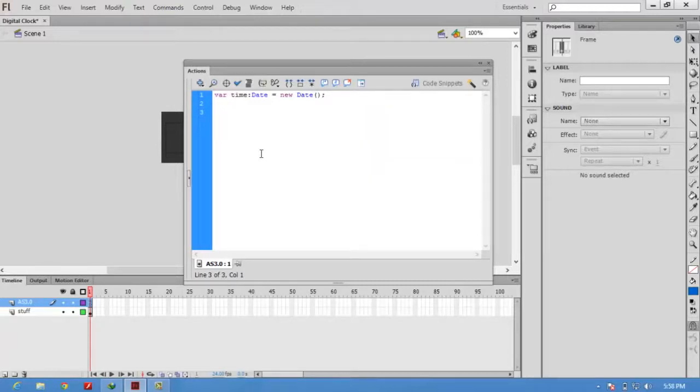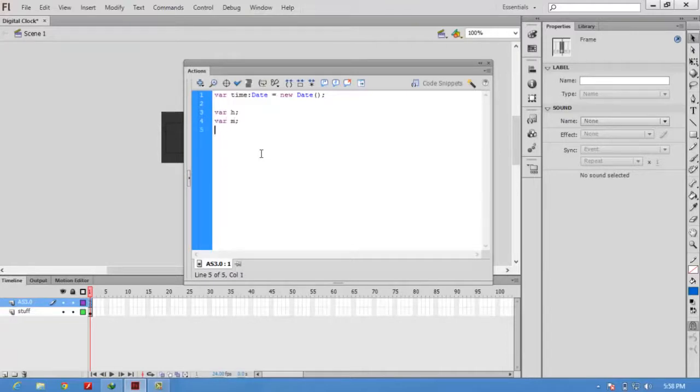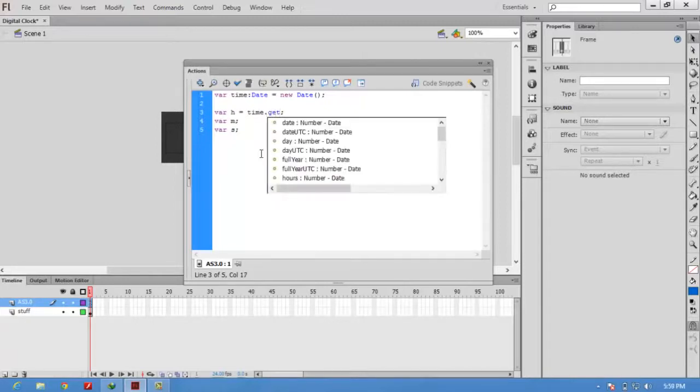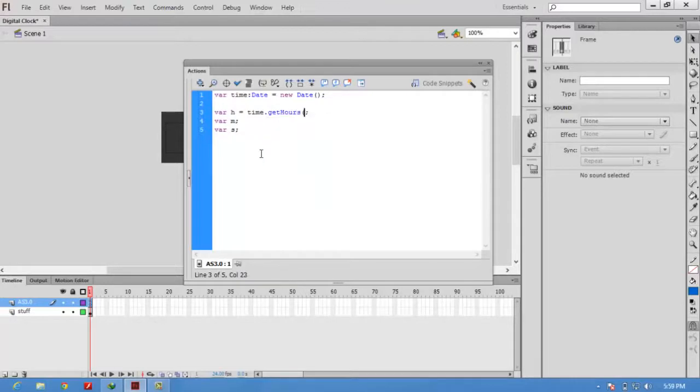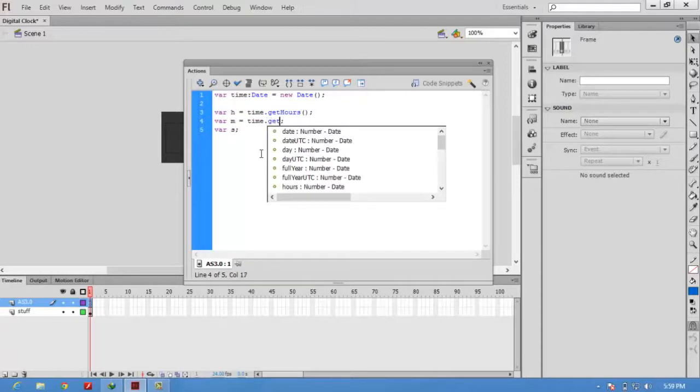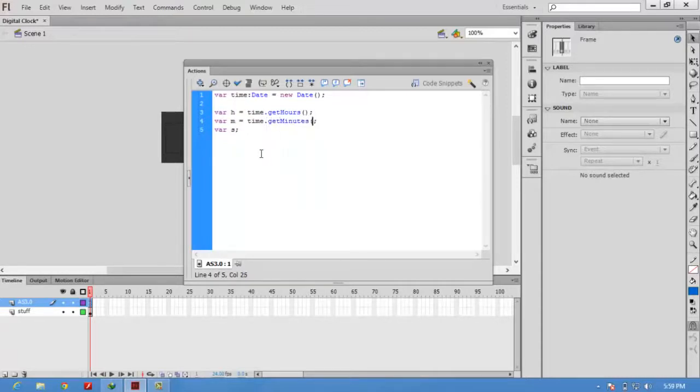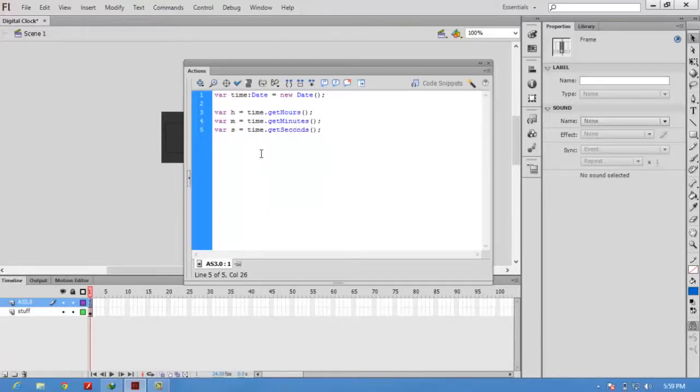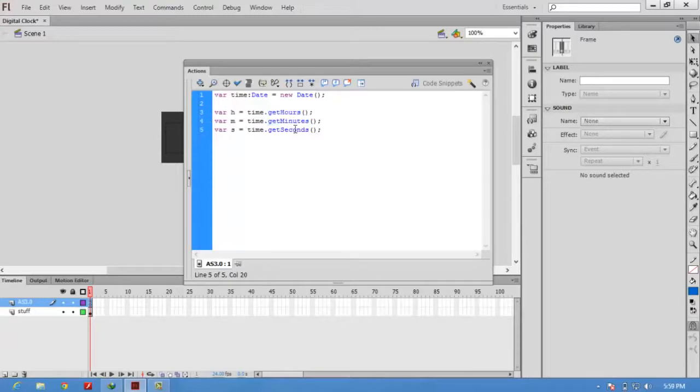The time object will give the hour, minute, and seconds. To store those values I am creating 3 variables: var h, var m, var s. Now using the time object, I am going to read the hour value: time.getHours, time.getMinutes, time.getSeconds. The getHours function will return the hour value, it will return the current minutes, and it will return the current seconds.